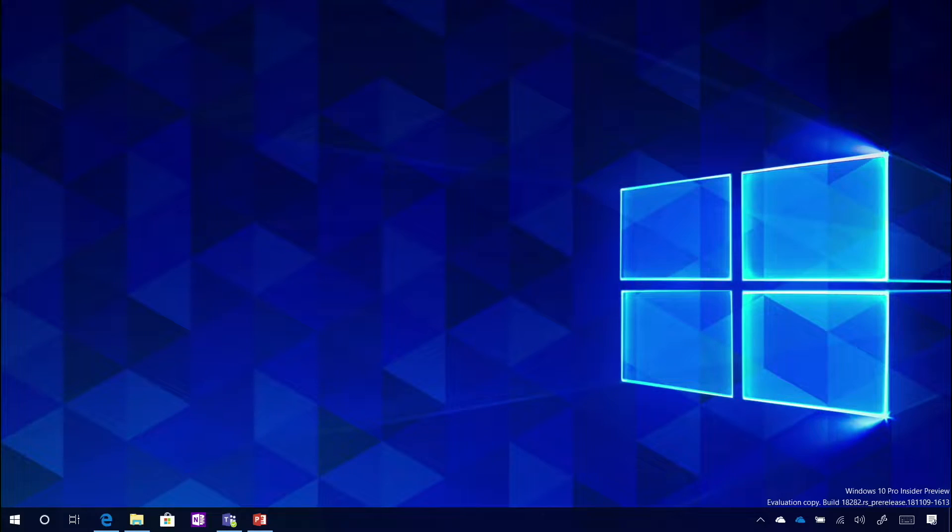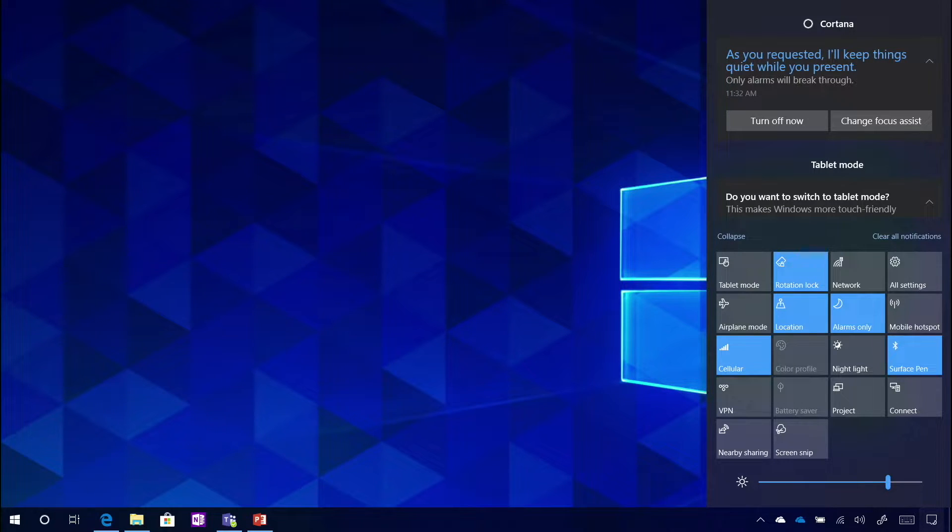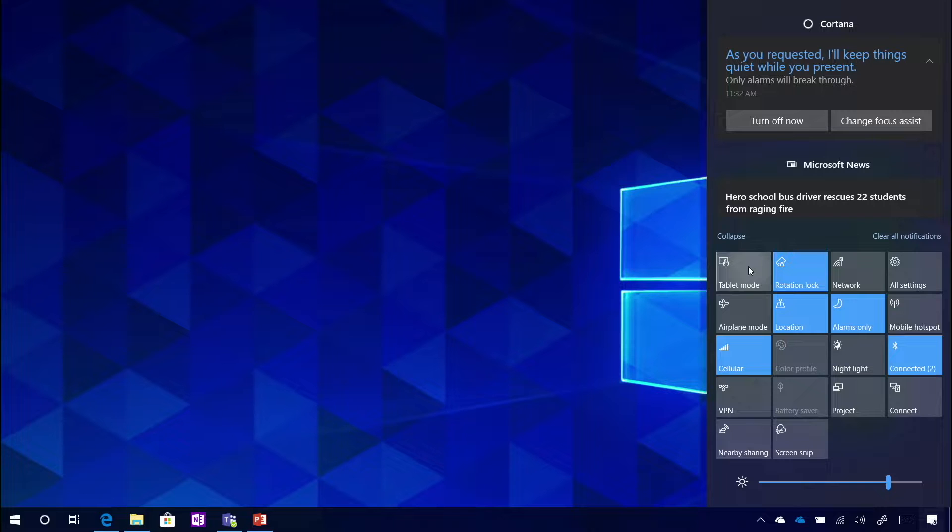Now you still see it in desktop mode. So how I'm going to get to tablet mode, I'm going to swipe in from the right side of my screen. That brings us back into action center. And then I will toggle it with this button you see right here, tablet mode.